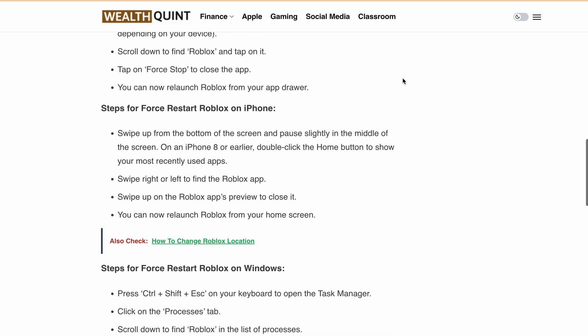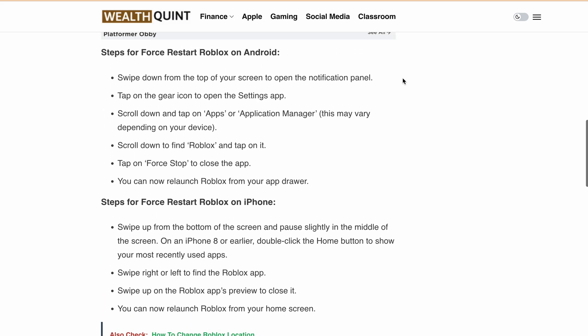Now let's read the steps for Android. Go to the Settings app, then go to Apps and Application Manager. Scroll down to find Roblox and tap on it. Finally, tap on Force Stop to close the app. After closing the app, you can now relaunch Roblox from your app drawer.